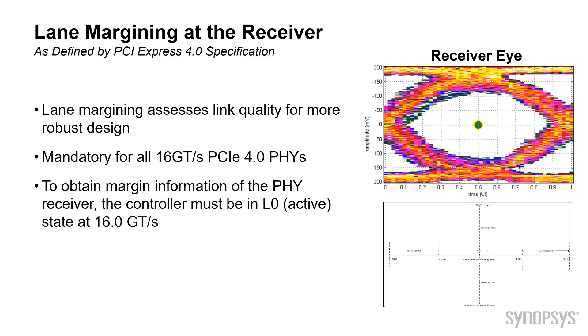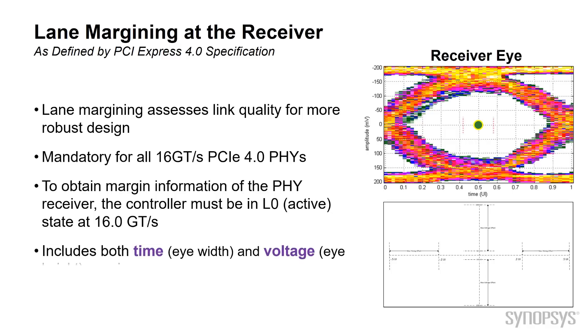To obtain margining information at the receiver, the controller must be in L0 active state at Gen 4. Both the time, which is the eye-width, and voltage, the eye-height margins, are available.